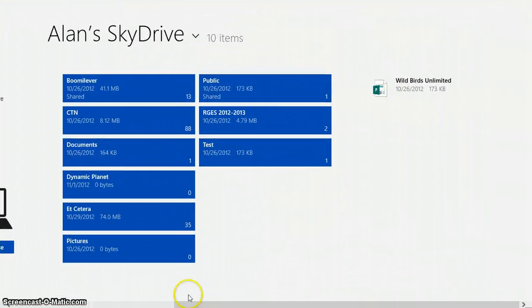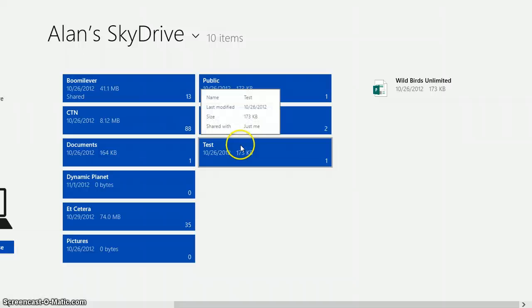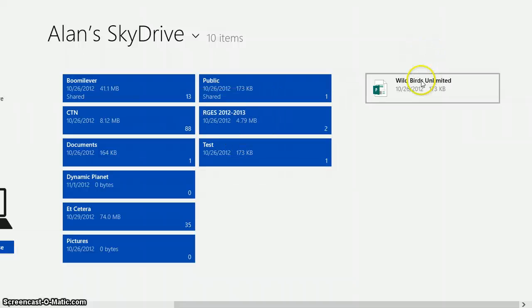This is what your homepage looks like, and you can view all of your uploaded files.